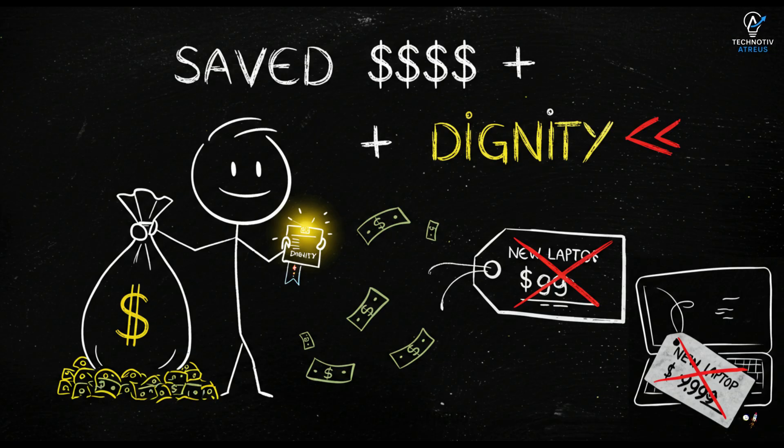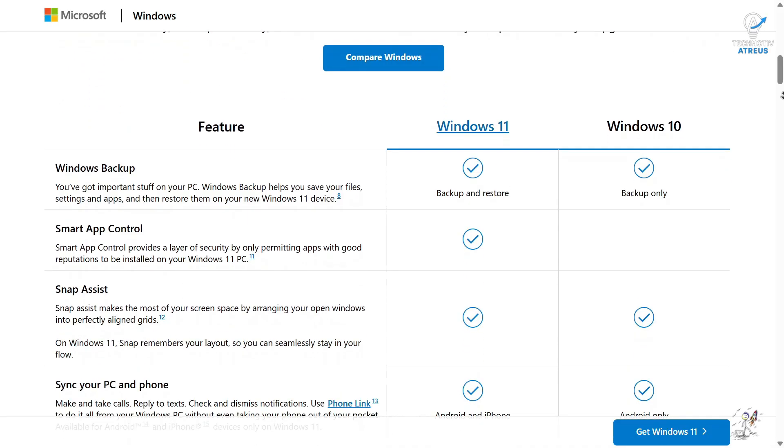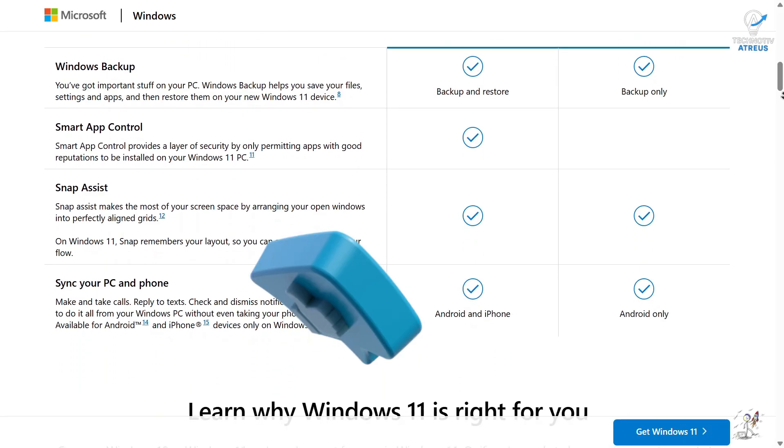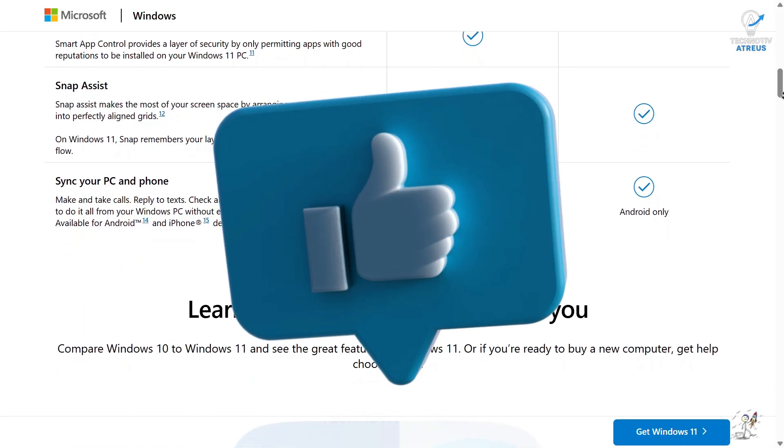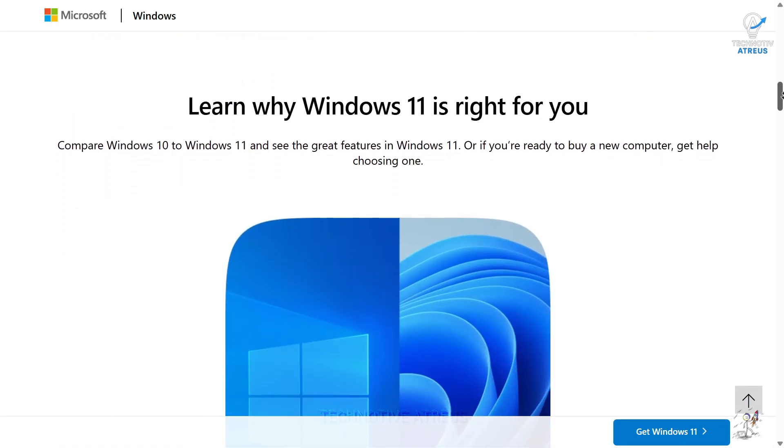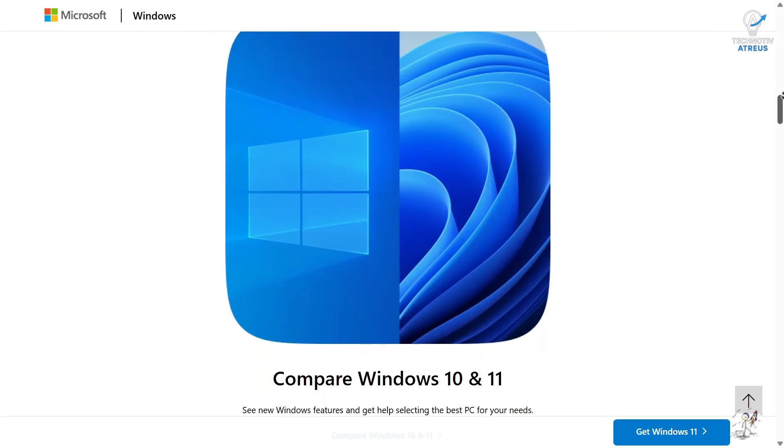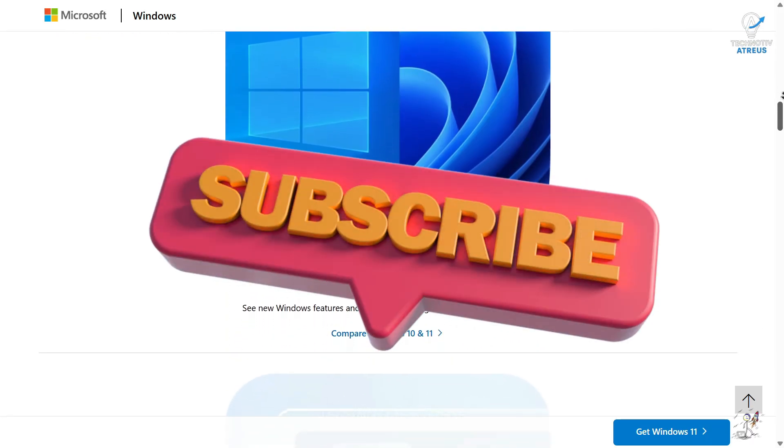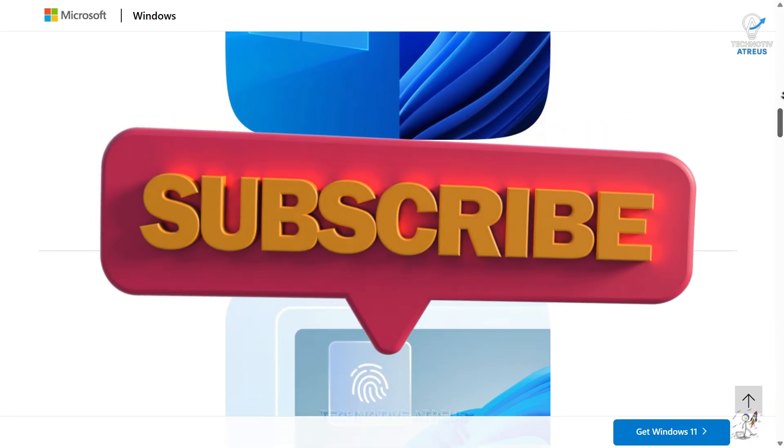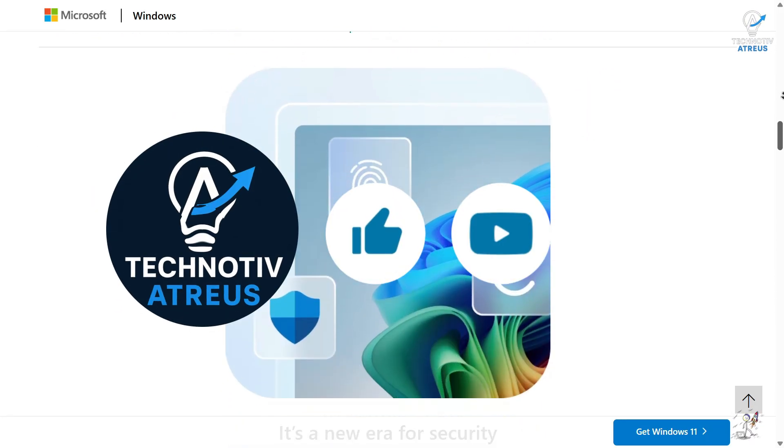If this video saved you from Microsoft's Upgrade drama, hit that like button. If you want more tech hacks that make your PC smarter than Microsoft intended, subscribe. Because hey, I have got more cheats up my sleeve.